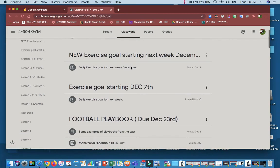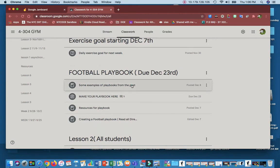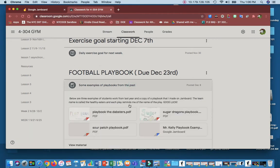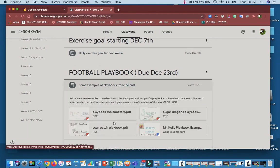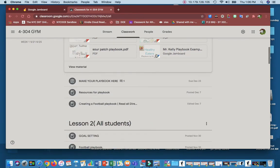When you scroll down to football playbook, this is due December 23rd, the day before Christmas Eve. These are some examples that I have from last year that students did. This is my example from this year using the Jamboard that I made up and created.